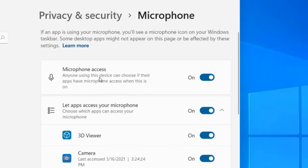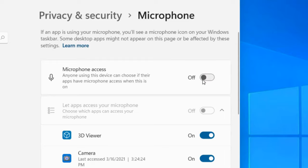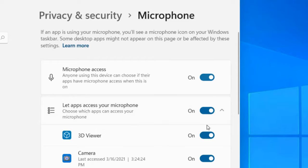Make sure microphone access is turned on—it should not be turned off. Also ensure that 'let apps access your microphone' is turned on. Both settings should be enabled for microphones to work.